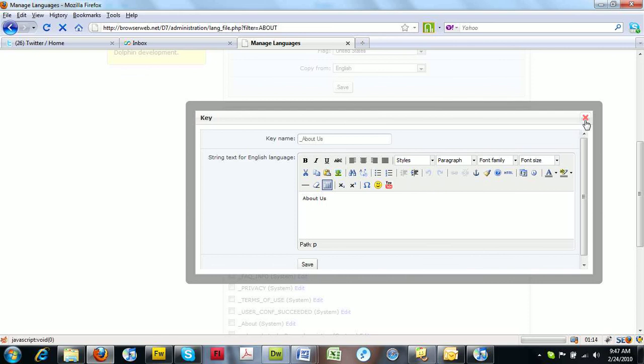So you can choose either CK Editor or Tiny Mice with our upgrade.